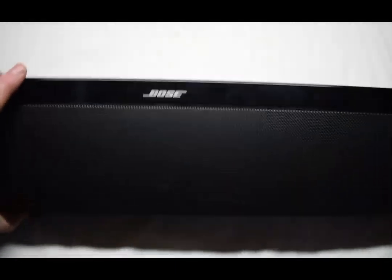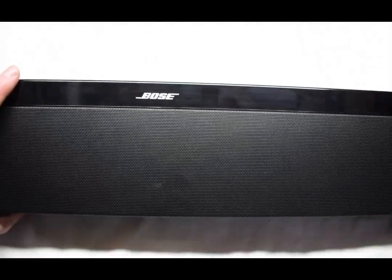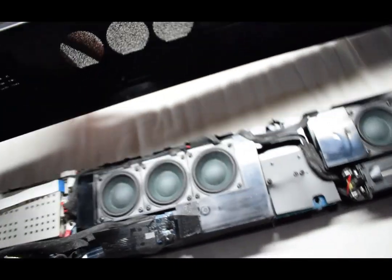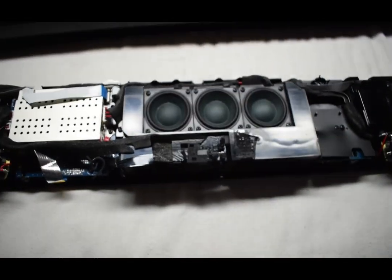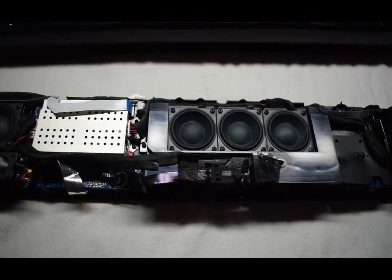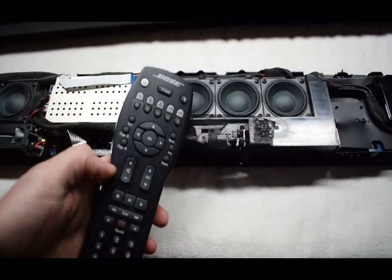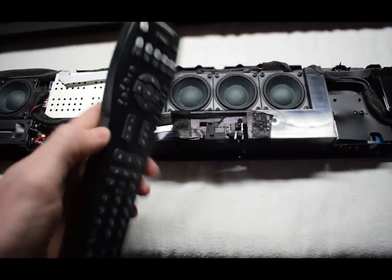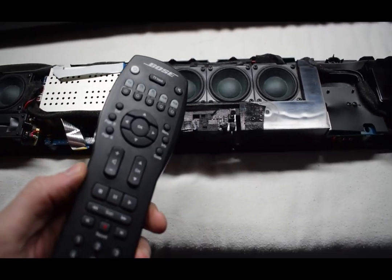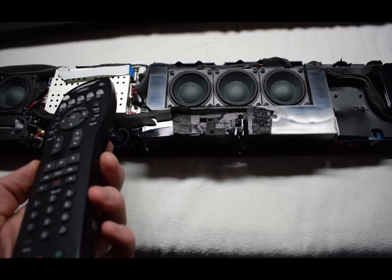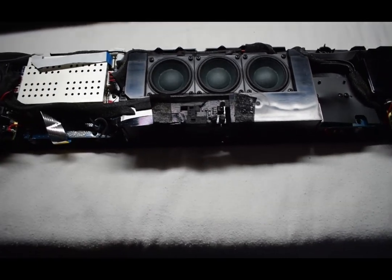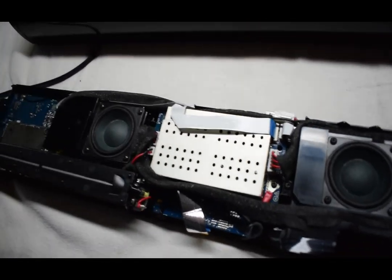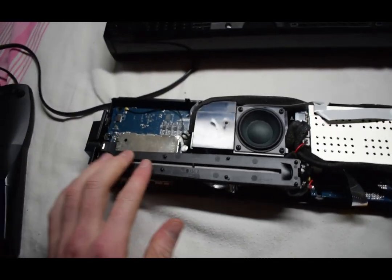Here I have this nice Bose sound bar and the customer was saying that the remote wasn't really working and they changed the remote, so I wouldn't know what's going on right? So we'll have to have a look now.